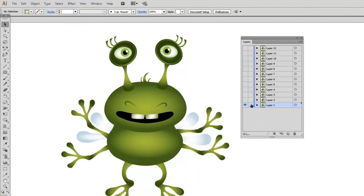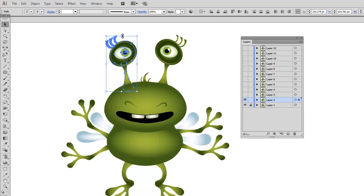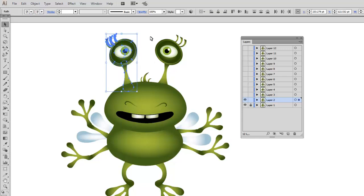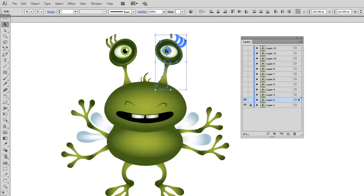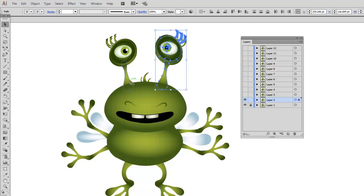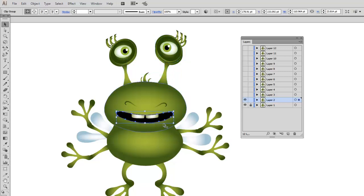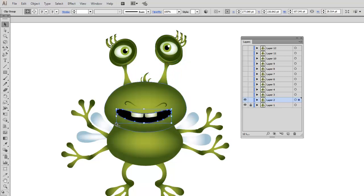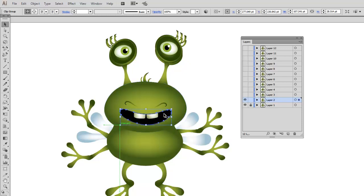Now I will lock the first layer, select the second layer, and start modifying the eye part, slightly enlarging it. I'm also going to modify the position and shape of the mouth.